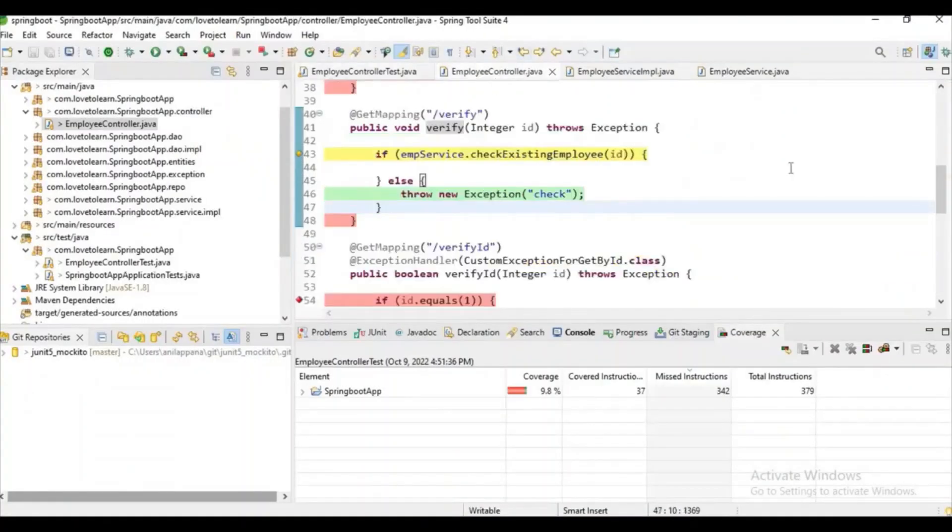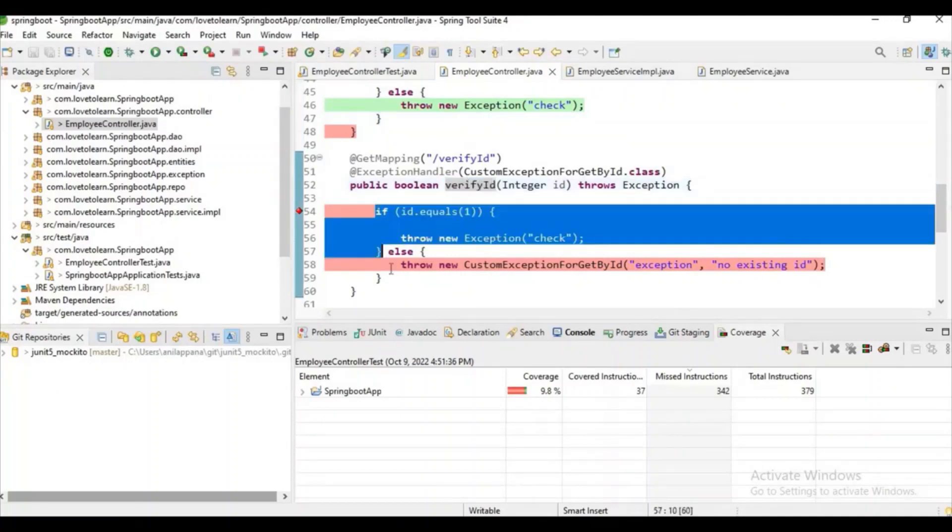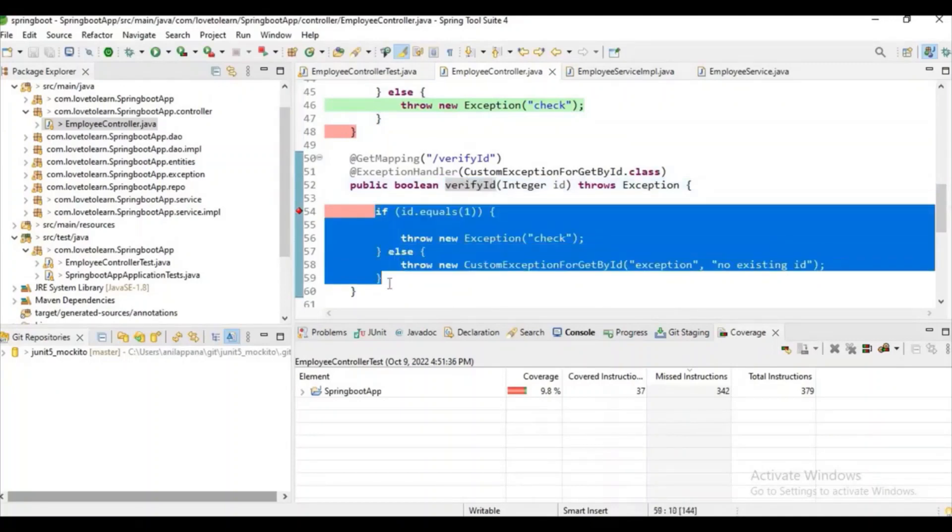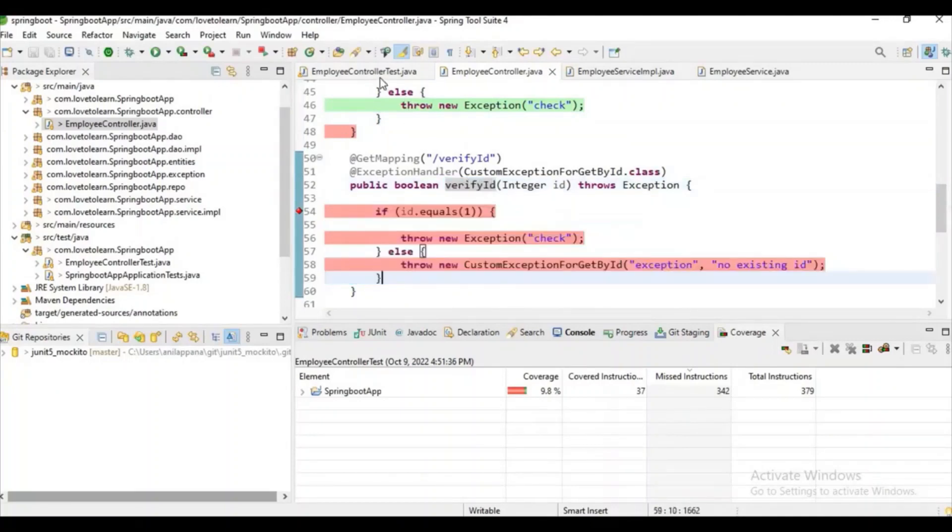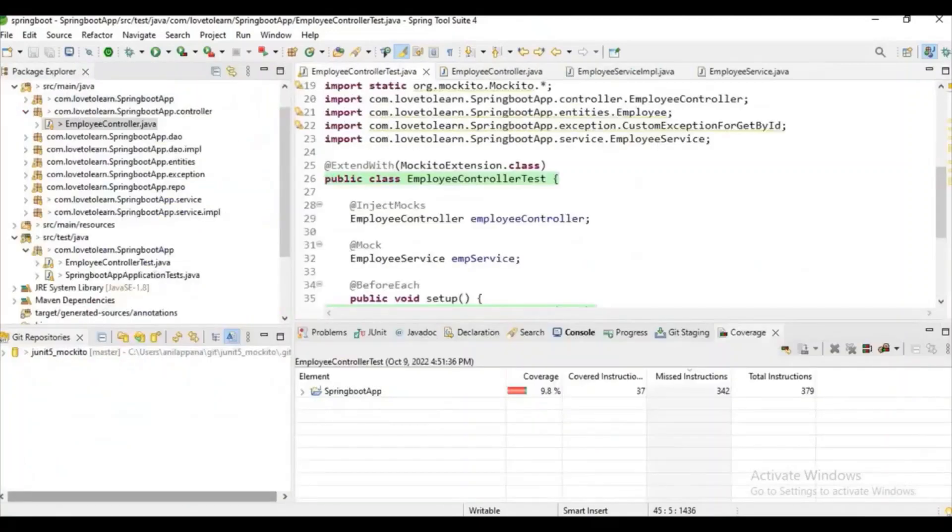Let's go to employeeController, and if you observe here, we have something like verifyID method. Okay, don't compare the logic guys - just for writing test cases, I have written some random logic.